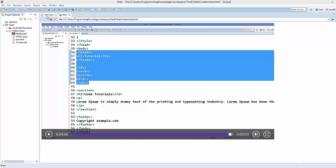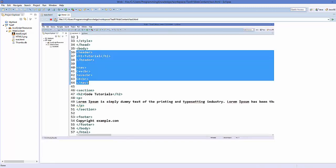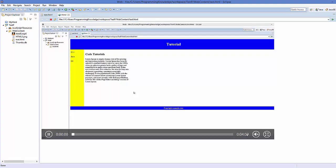There is another attribute called muted. When you add this attribute, save your code, and refresh, your video will be muted when it loads.